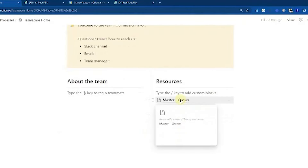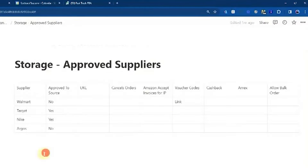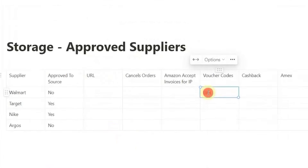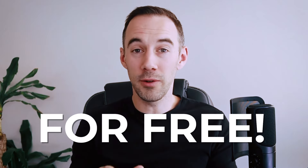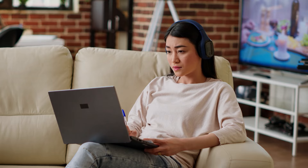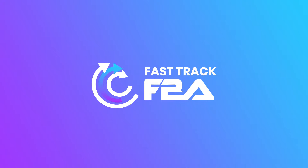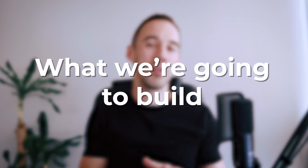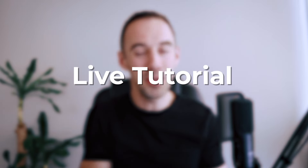Today in this video, I want to build a live process database of everything we are doing within our Amazon business, and I want to show you how you can do it for free, so that when you hire your next virtual assistant, they're going to come in and look at this process and be able to action it from day one. I'm going to show you exactly what it looks like, what we are going to build, and then I'm going to go live and build it with you.